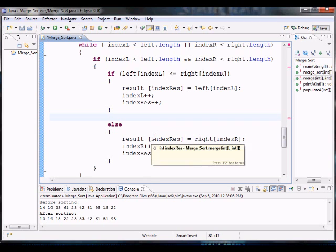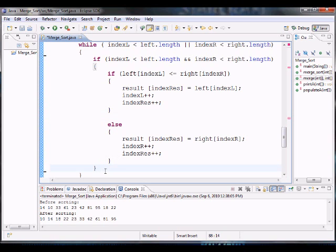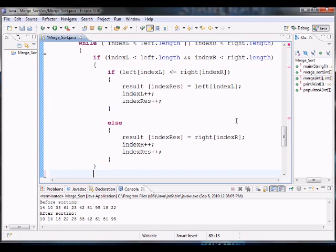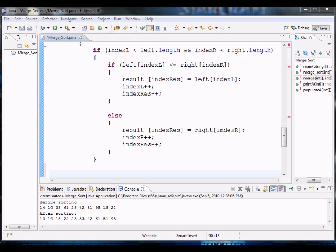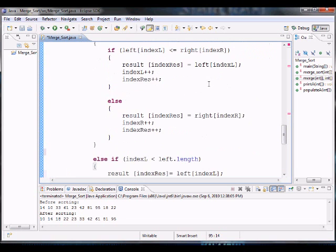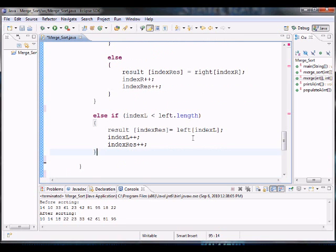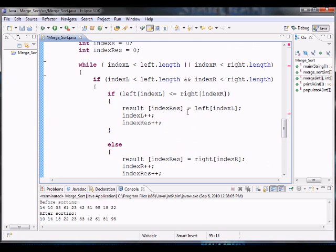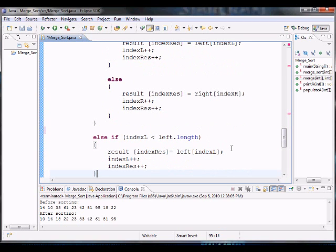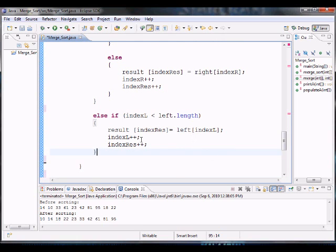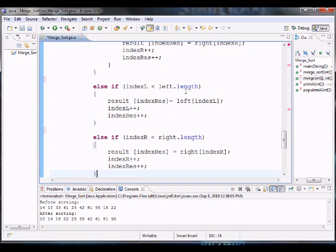That's assuming we have elements on both sides. I'll add an extra condition outside that if block: if we don't have elements on both sides, check the left — if my index L is less than the length of the left array, that means I still have elements on the left and my right is empty, so I just keep placing left elements in order. If that's not the case either, then the left is empty and I still have elements on the right, so I keep placing the right elements in simple order.